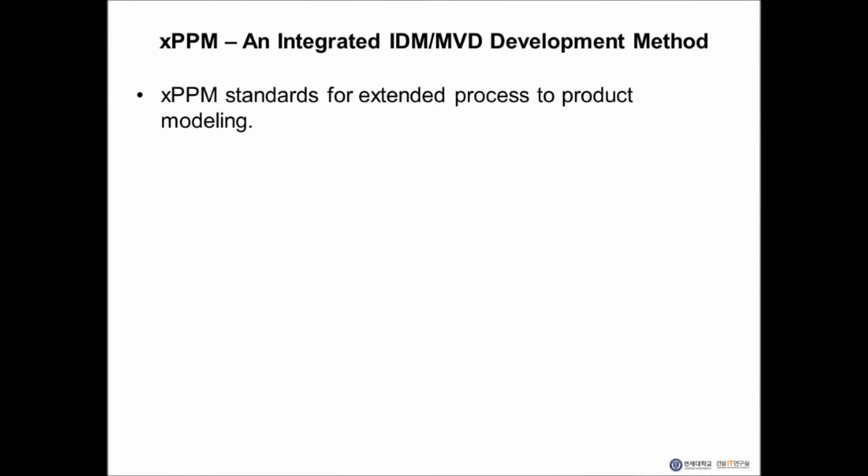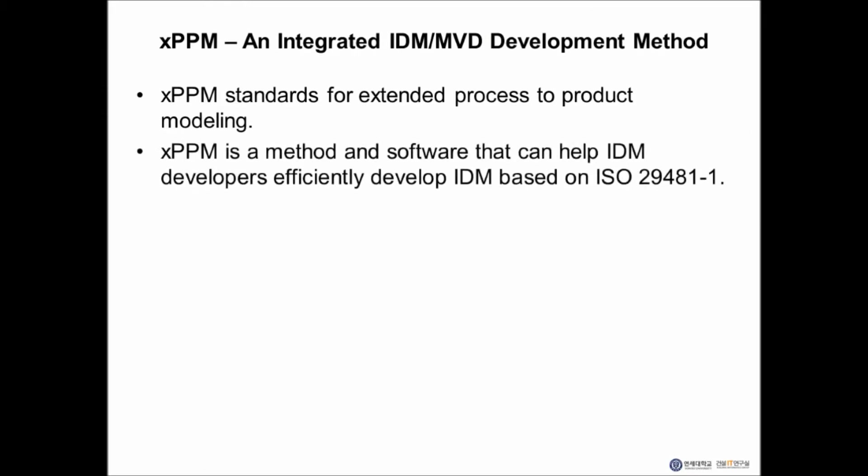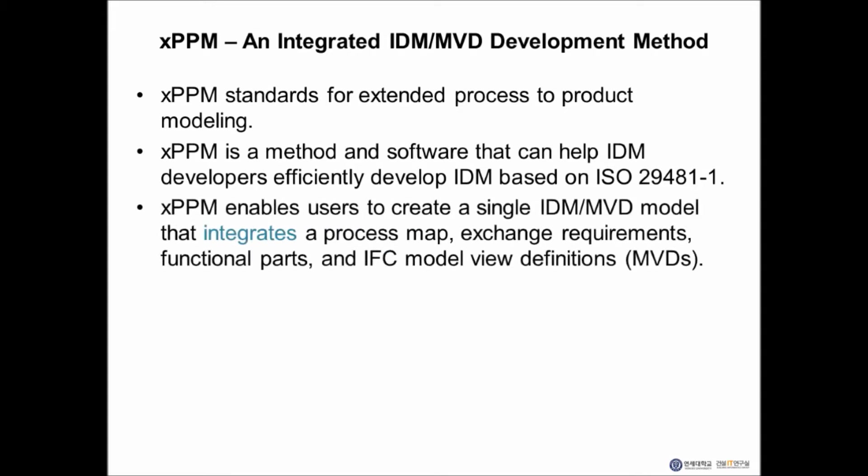XPPM stands for Extended Process to Product Modeling. It is a method and software tool that can help IDM developers efficiently develop IDMs based on ISO 29481-1. XPPM enables users to create a single IDM MVD model that integrates a process map, exchange requirements, functional parts, and IFC model view definitions.